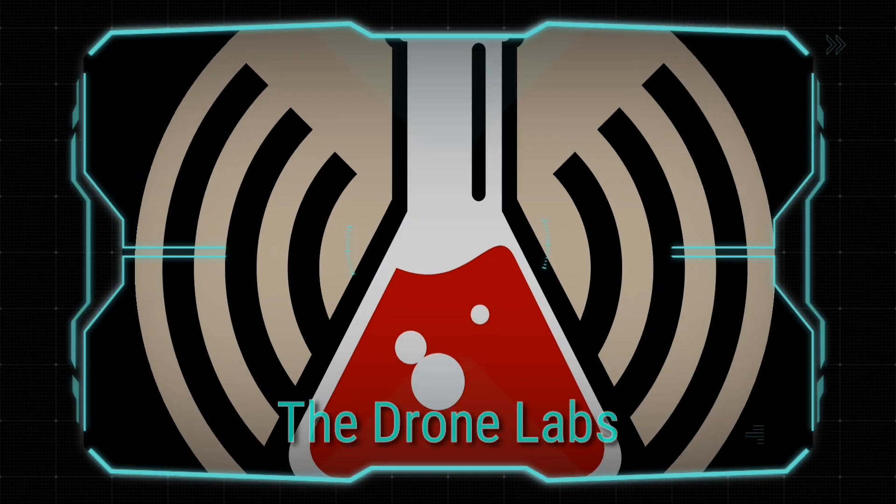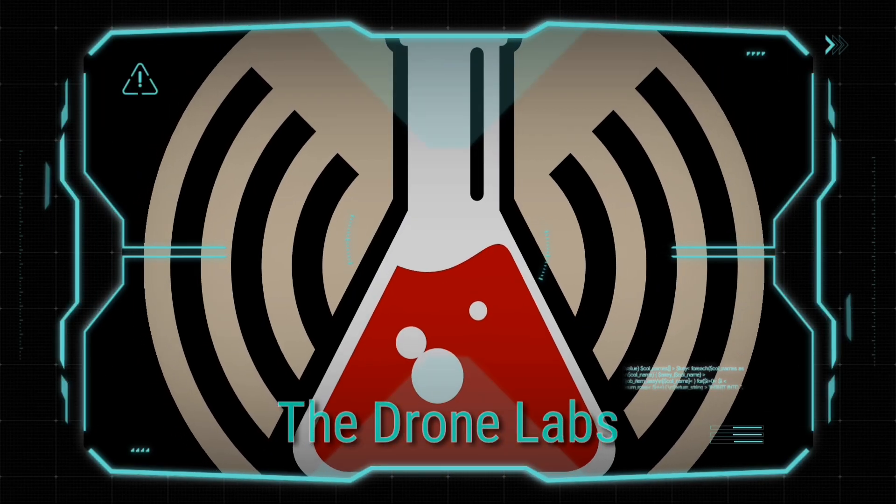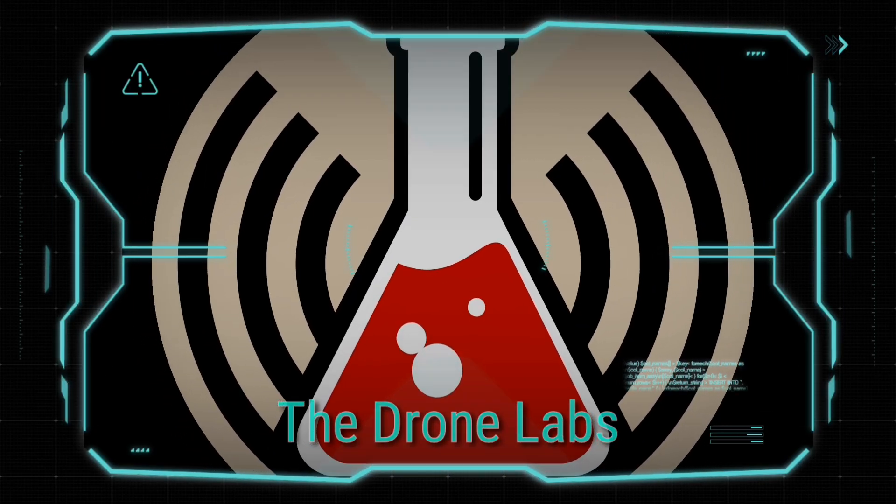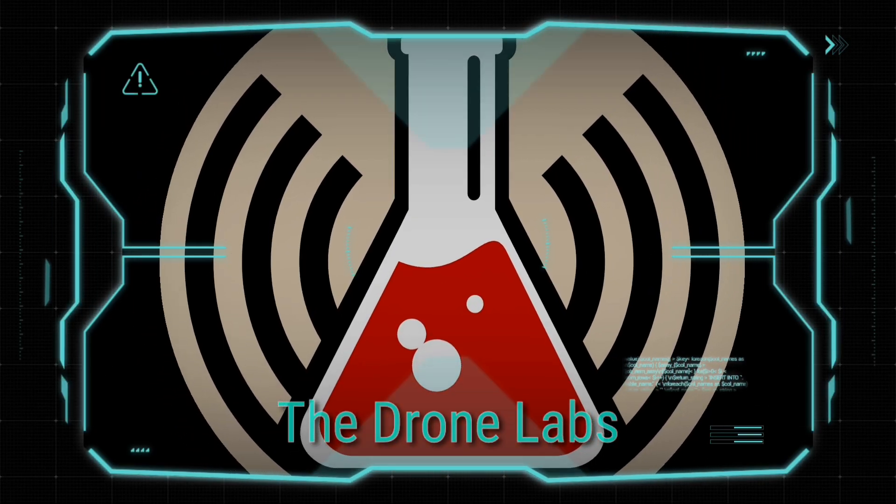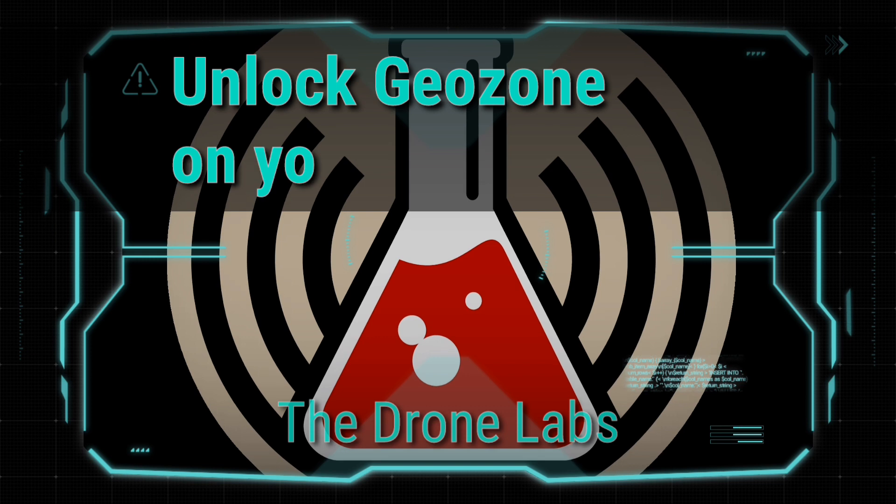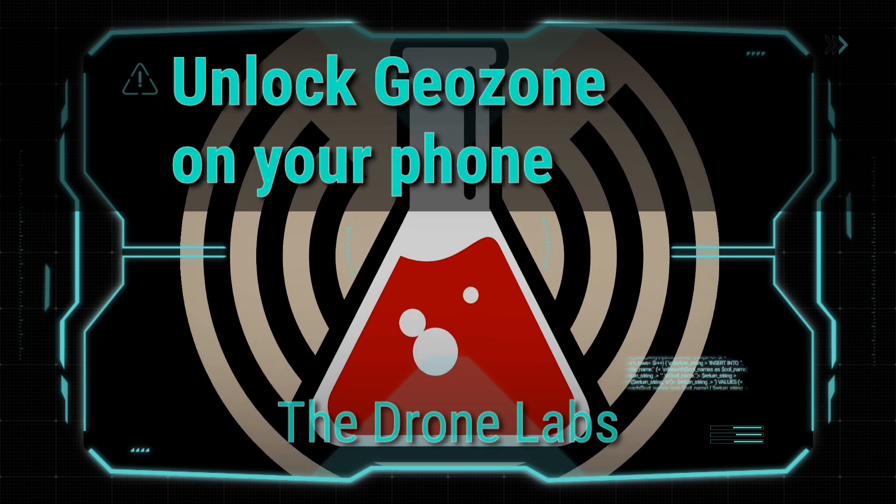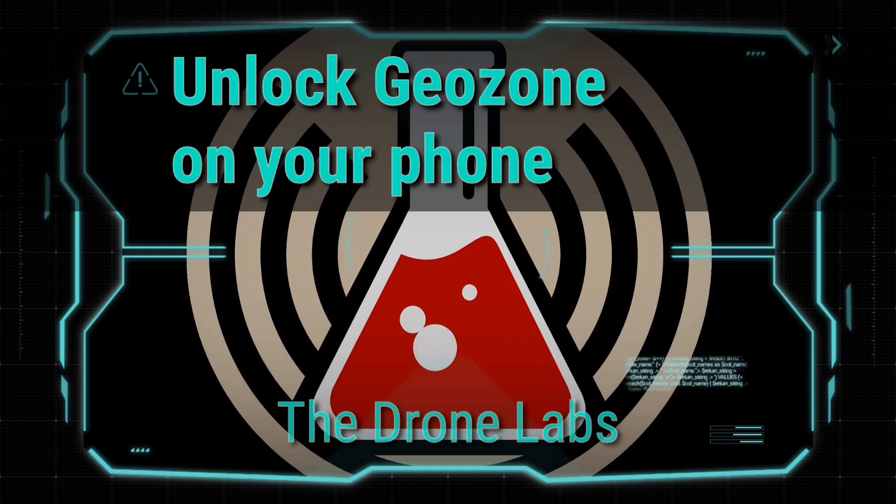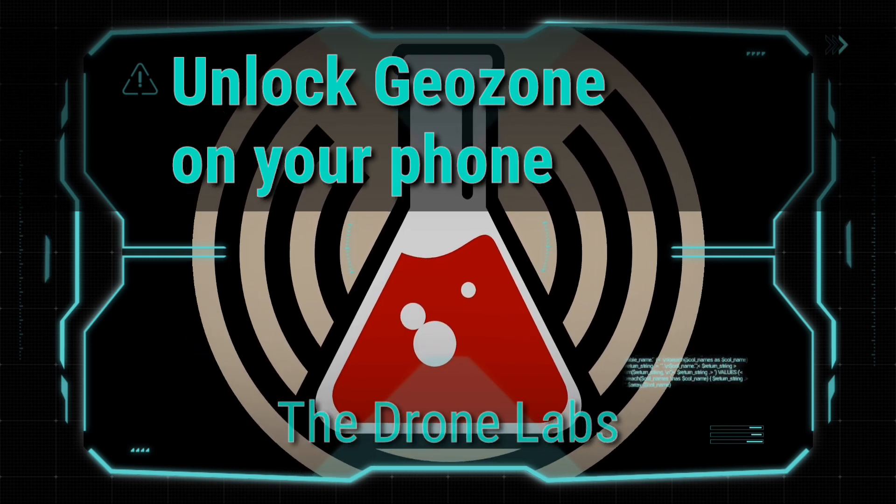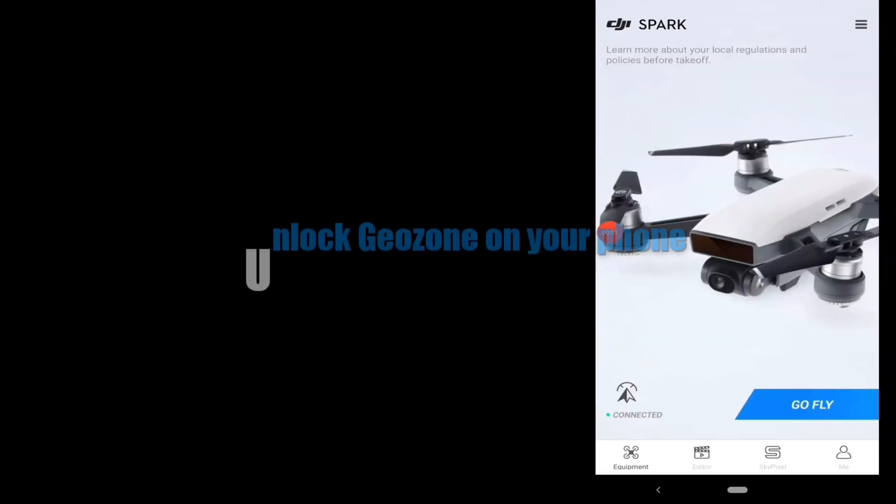Hi, thanks for watching The Drone Labs. In this tutorial we'll show you how to unlock GeoZones on your phone. That's right, you can unlock GeoZones without your laptop computer.